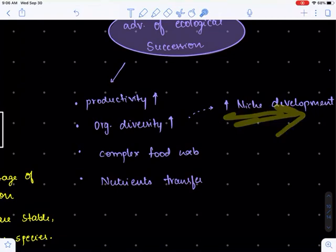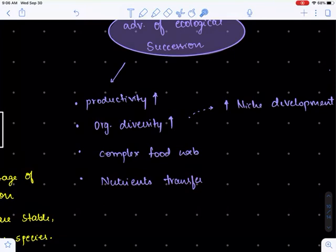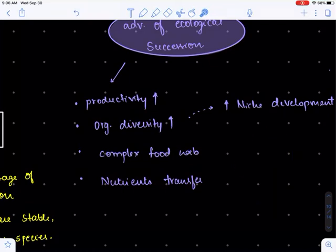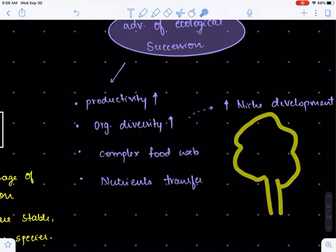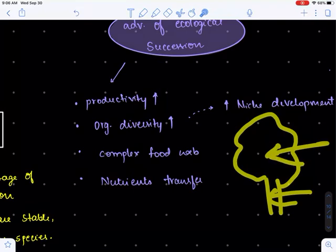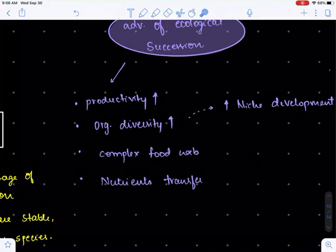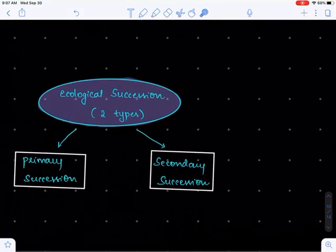Niche development is extremely important to ensure that organisms don't compete with each other and undergo extinction. For example, if we have a tree, some organisms depend on one part of the plant, some on another part, and some on yet another part. This is niche development — it helps ensure that organisms don't compete with each other and undergo extinction.